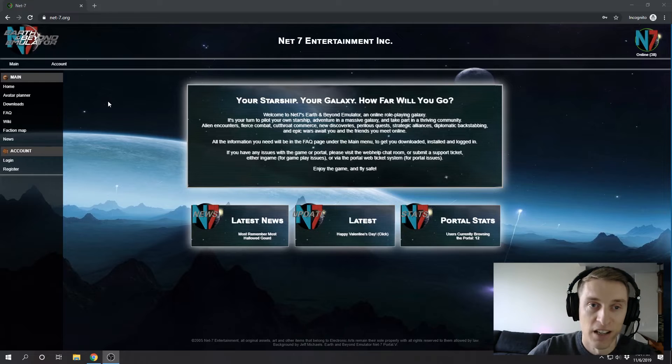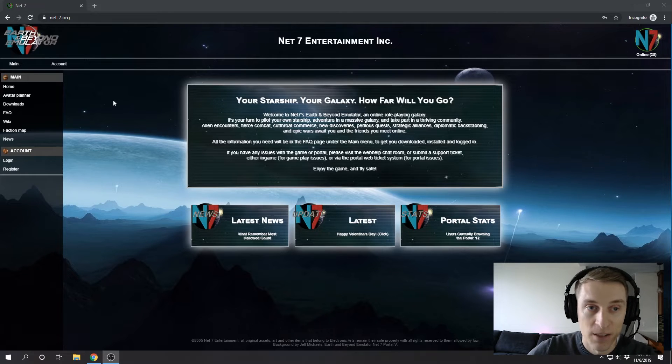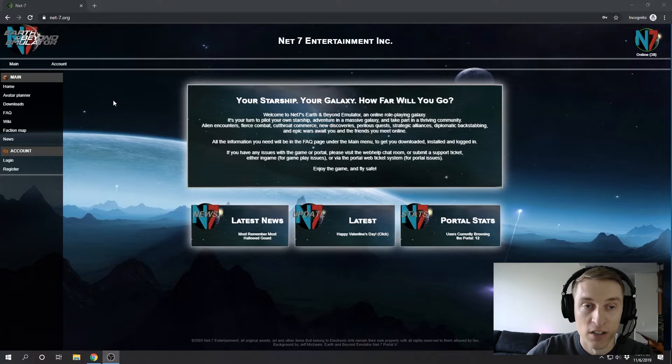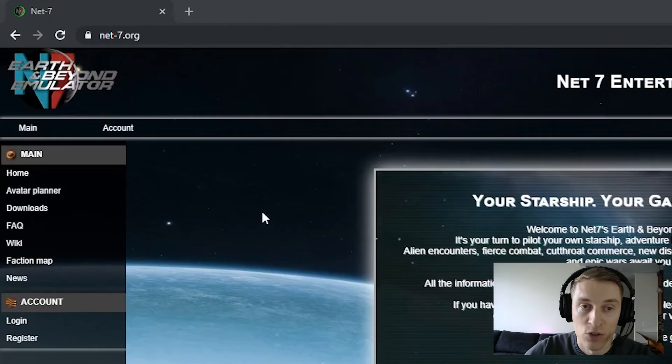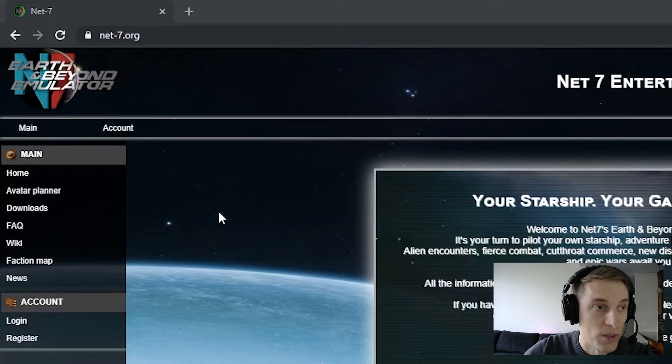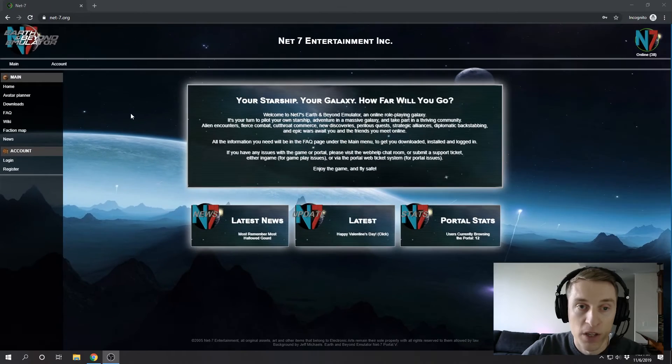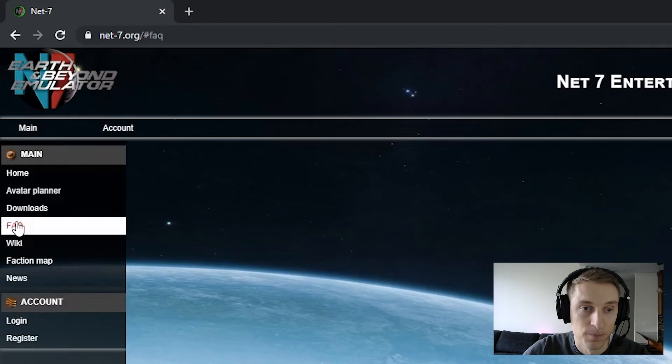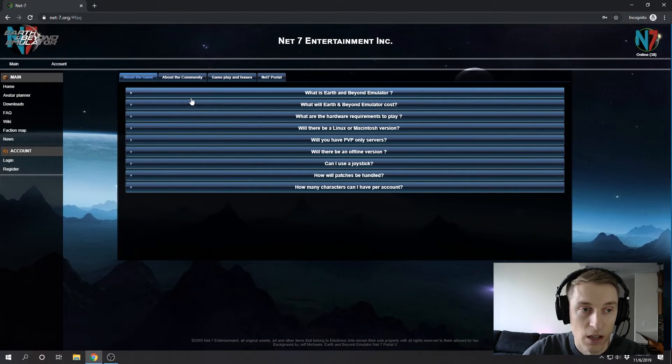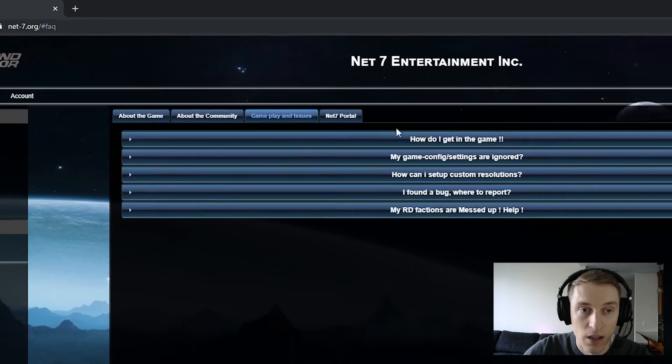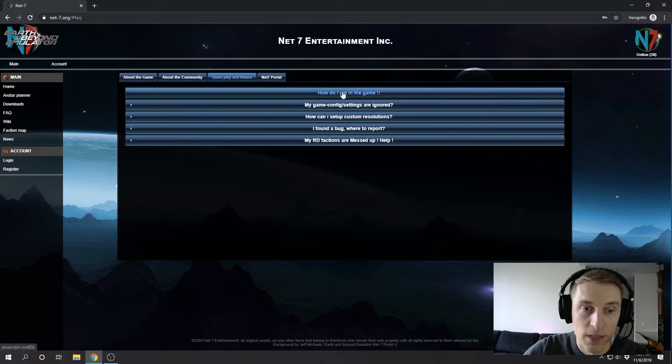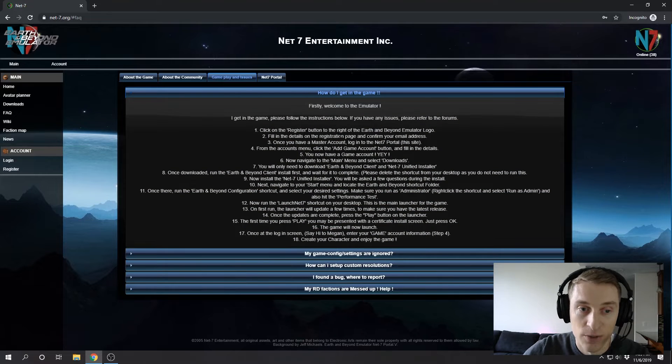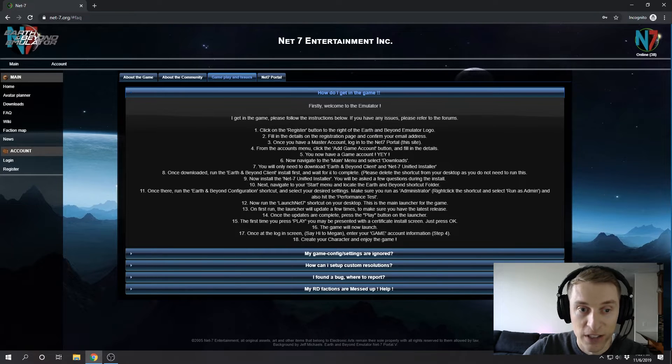Okay, so let's get started by installing Earth and Beyond. For context, it's 2019, and you're going to need to be on a Windows computer because this game only runs on Windows. We're going to start by going to net-7.org. This is the website for the game. From here, you're going to want to click on the FAQ link on the left-hand side, and then click on the Gameplay and Issues tab. And then the first item, How do I get into the game? Click that. And then these are the instructions for installing the game.